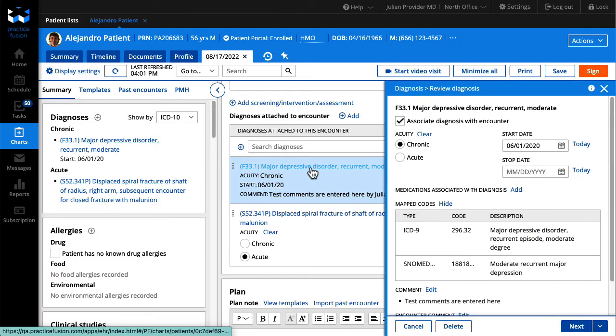The diagnosis selected in the panel will be highlighted in the patient's diagnosis list, allowing you to easily view what you have selected.